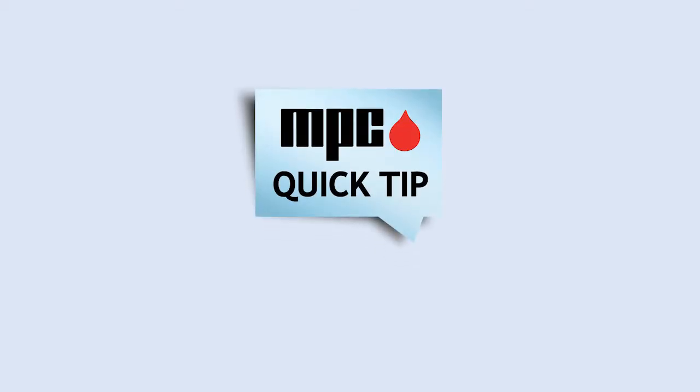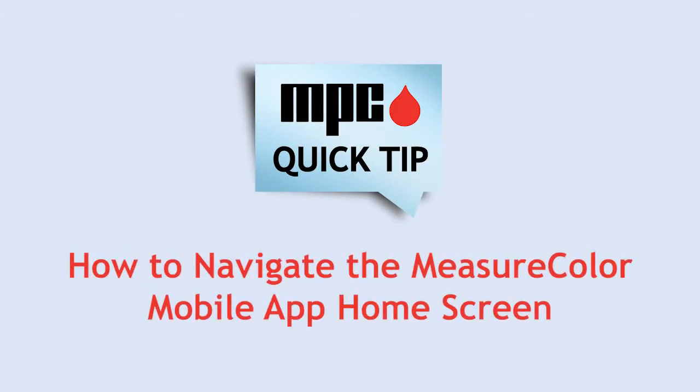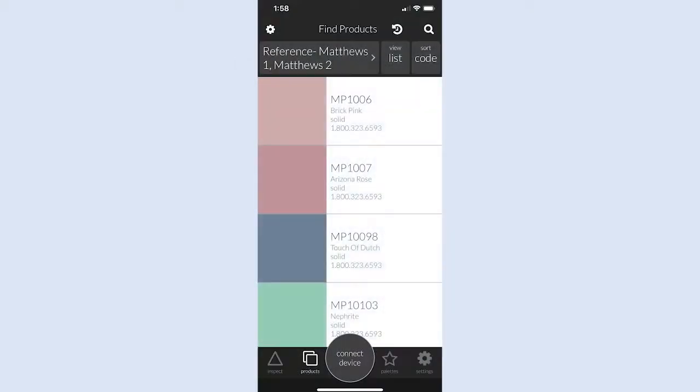This MPC Quick Tip explains how to access the features of the MeasureColor mobile app. Each time you sign into the app, you'll land on the home screen.